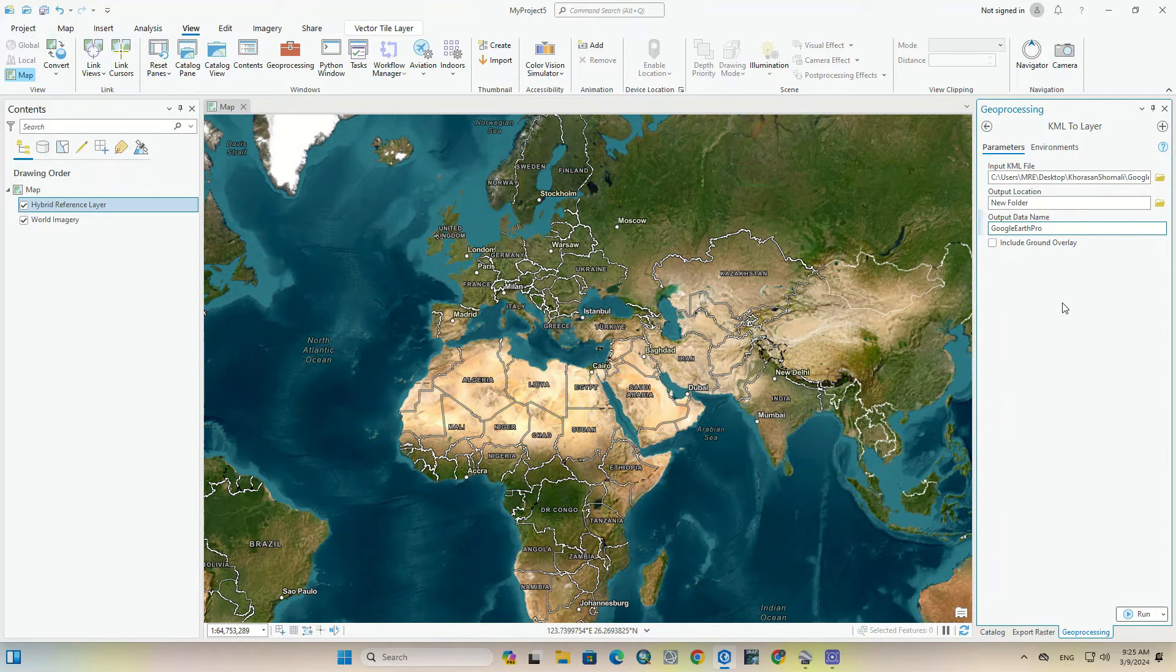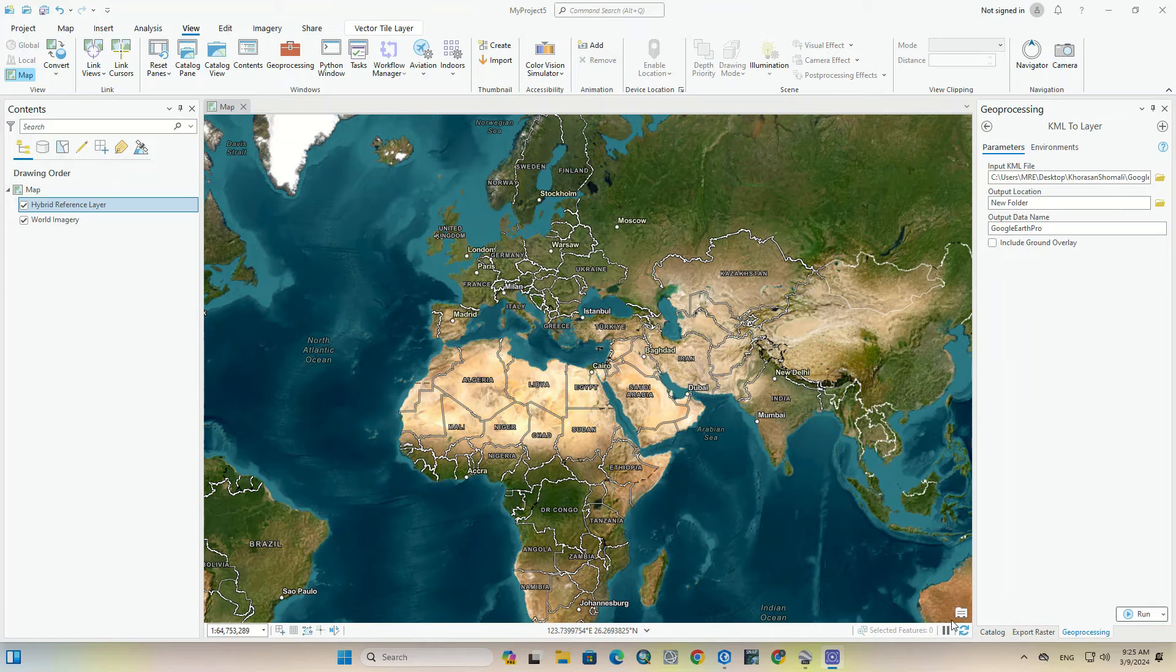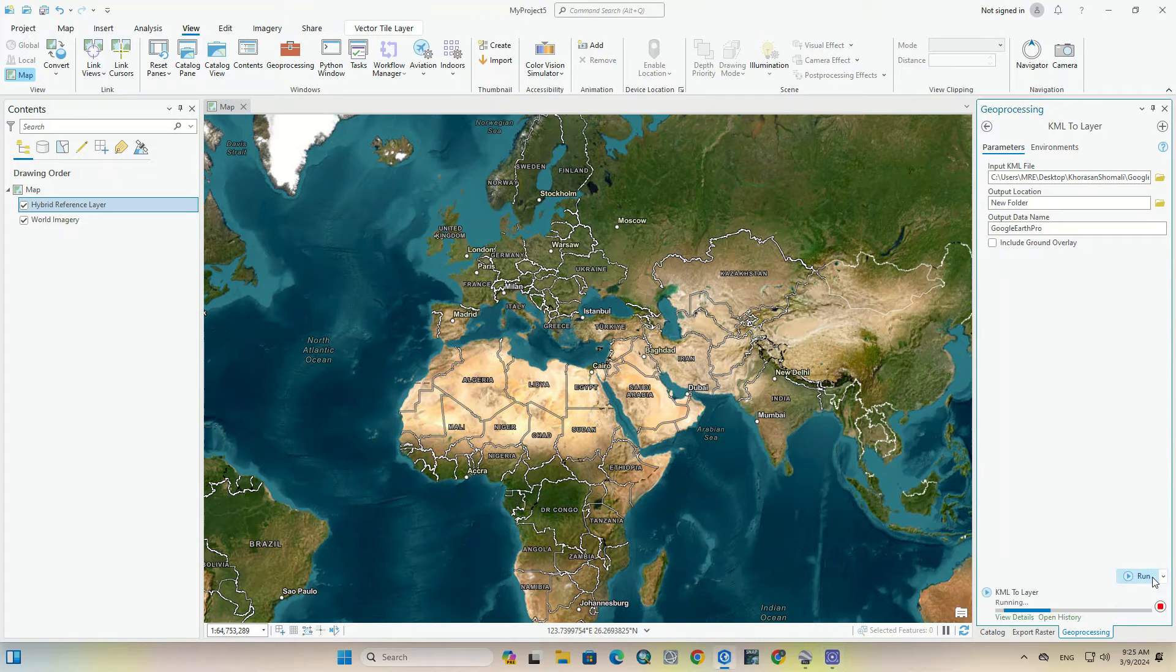The output name can be changed. And finally we run.